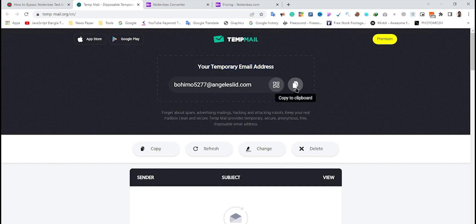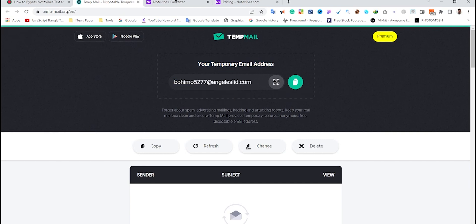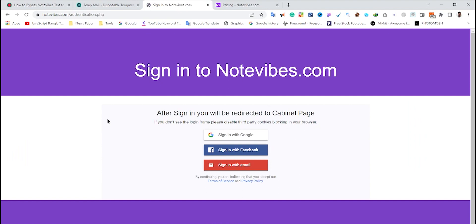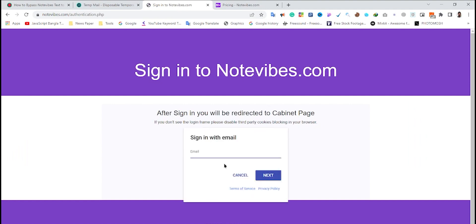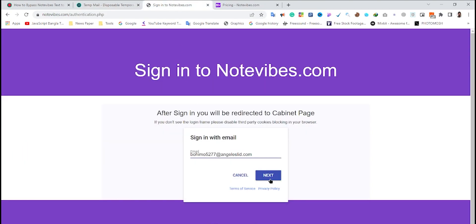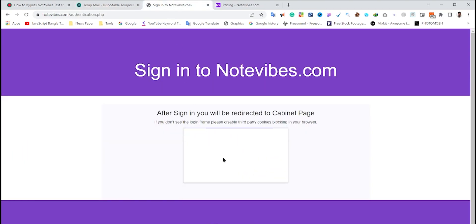After that, I'm going to sign out from my Notewipes account because I don't have enough balance. Then click on 'sign in with email' and paste your temporary email address that you copied from tempmail.org. Click the next button, and a sign-in email will be sent to your temporary email address.